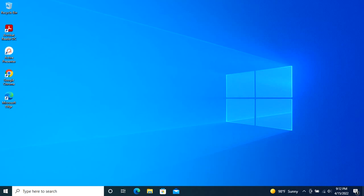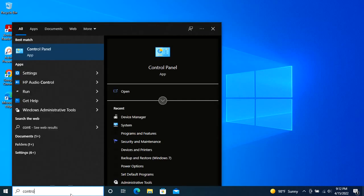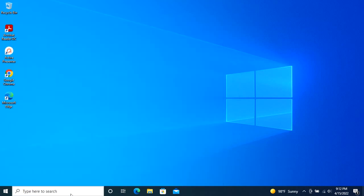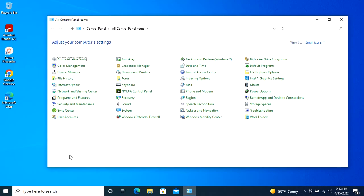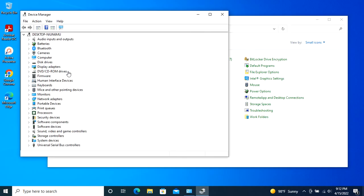Since we want to block driver updates for a specific hardware device, we need its unique hardware IDs. To get them, go to Control Panel, select Device Manager, and find the hardware device for which you want to block the driver updates.